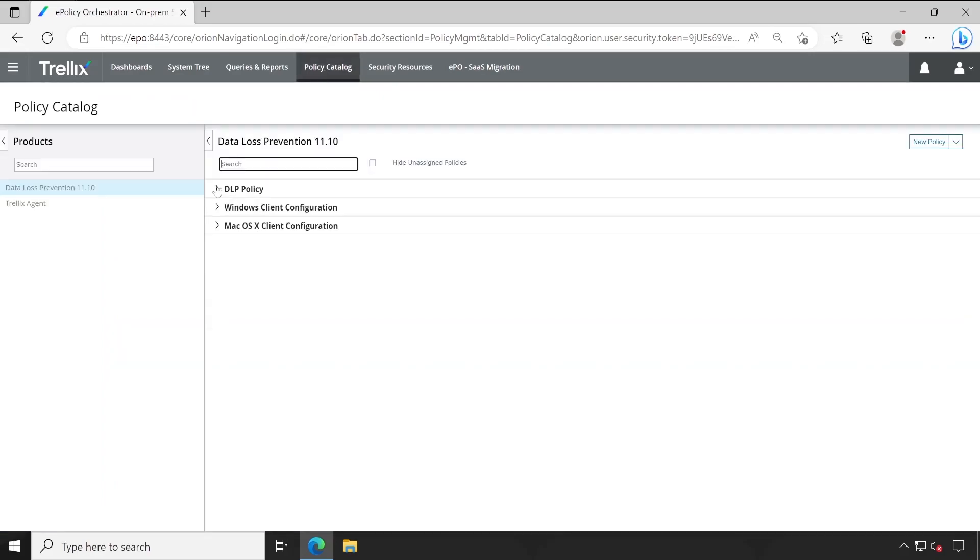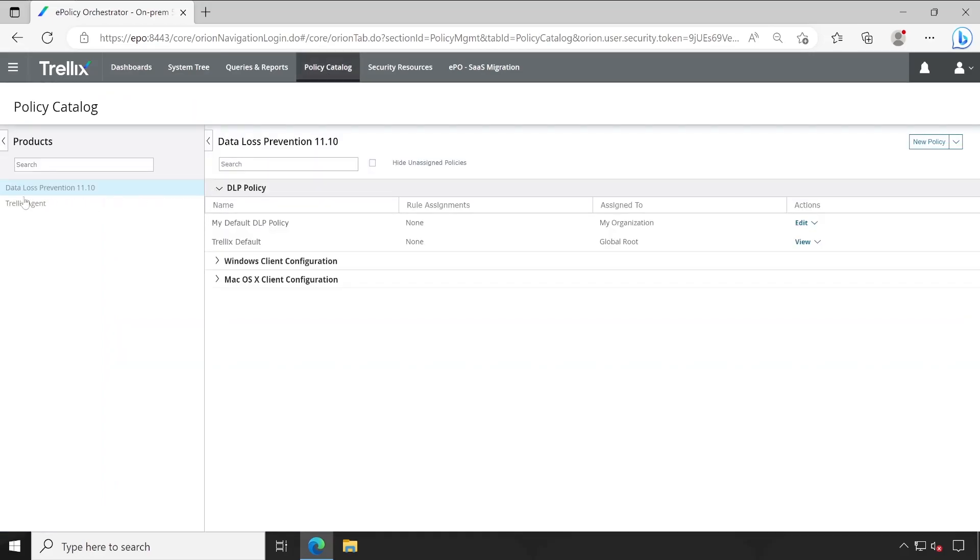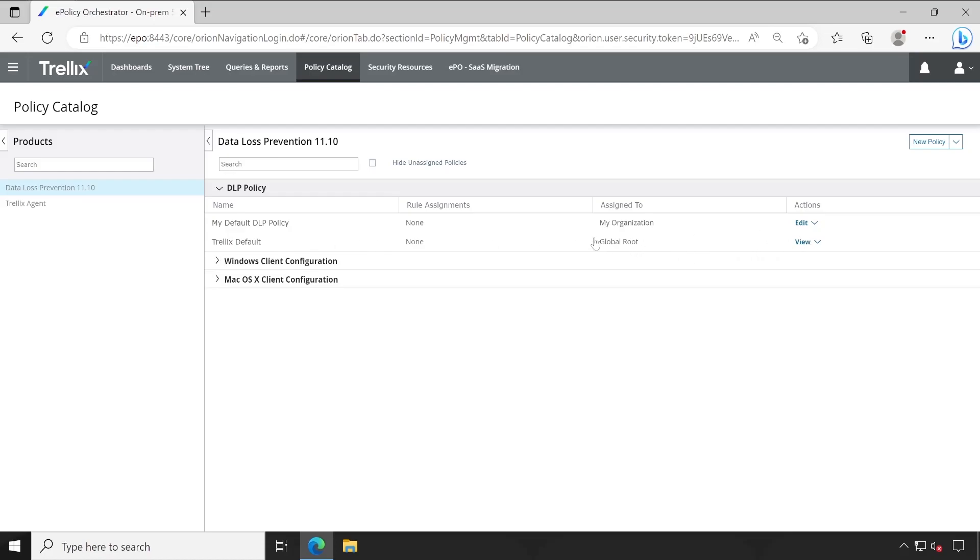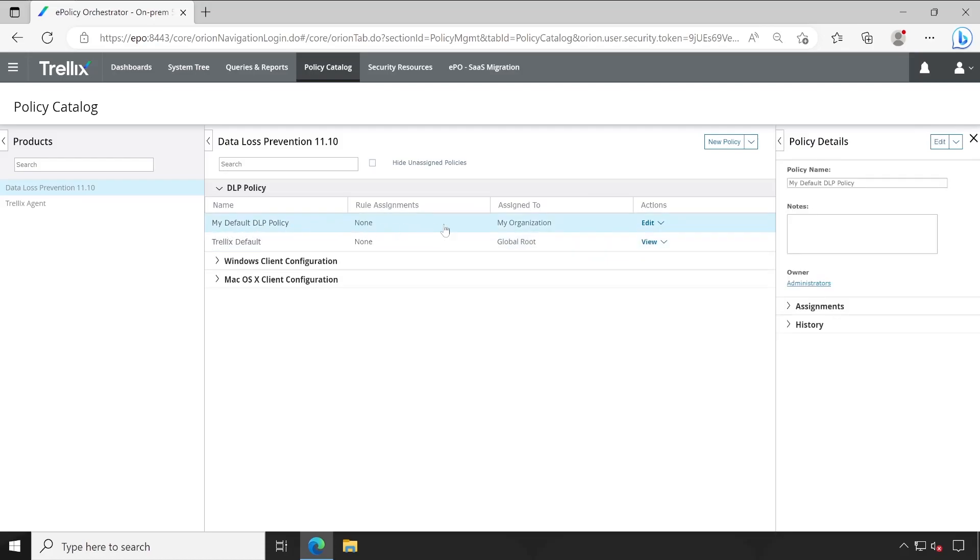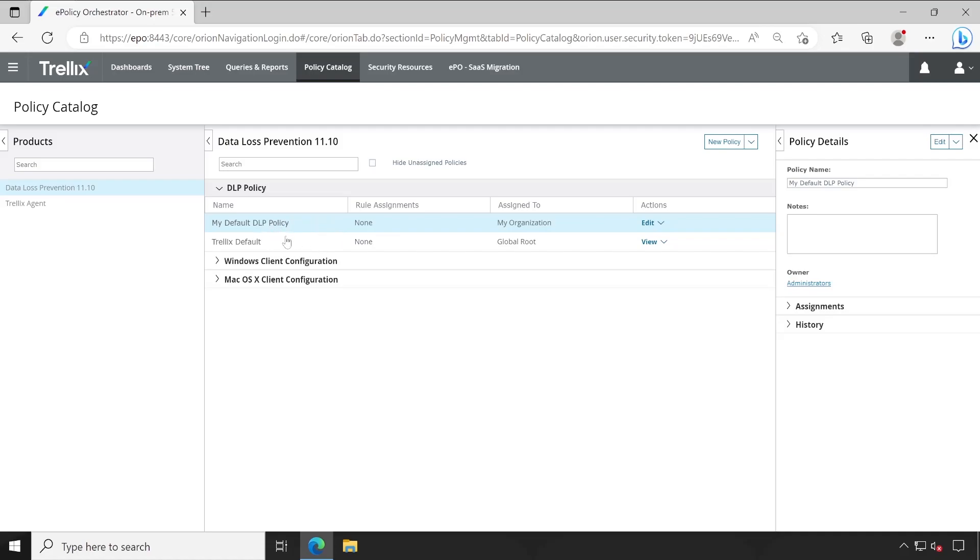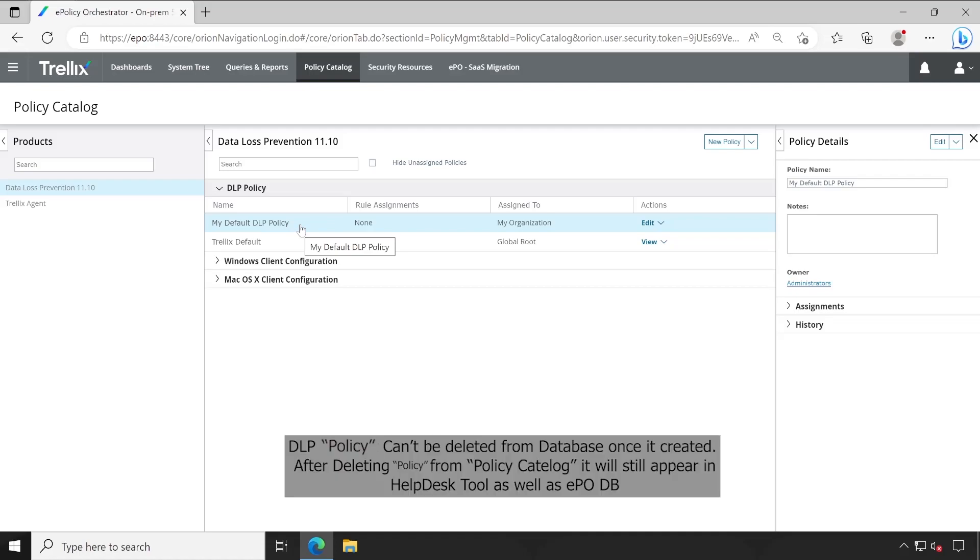To configure the policy, directly go to the Policy Catalog, expand the DLP Policy which is available under Data Loss Prevention, and here are some default policies which already exist. The first one is Trellix Default, that is just read only and we can't edit this one. The second one is My Default DLP Policy, which we just saw is already empty from inside. Personally, I always prefer to rename the default one which is applied to my organization, and I always prefer not to create multiple policies because the number of policies we create will increase unnecessary rules in our database and that will be permanent because we can't delete once the policy is created.